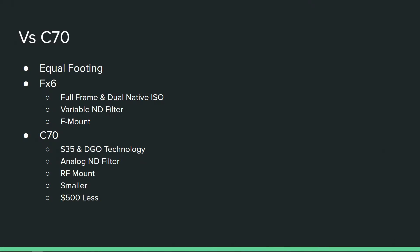The thing that's going to be the deciding factor for both of these cameras is going to be the RF mount versus the E-mount system. The lenses are going to basically dictate where people are going to move to.